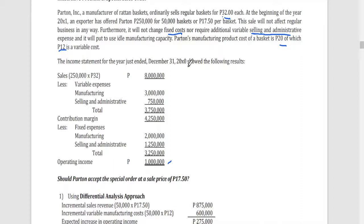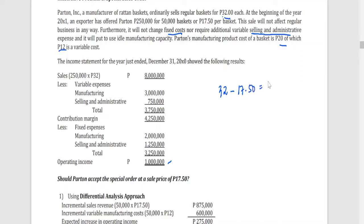Initially, without applying relevant costing, you might say the offer is too cheap — 32 minus 17.50 is a difference of 14.50 pesos lower. And the cost per basket is 20 pesos, so at first glance it appears you would lose money at 17.50. That is why we apply relevant costing — to determine more accurately whether accepting the offer is beneficial or not.